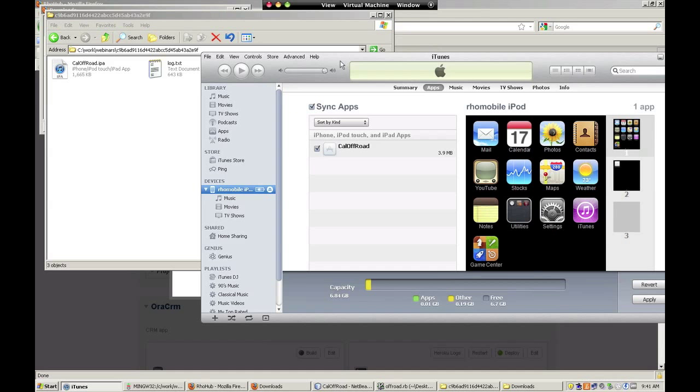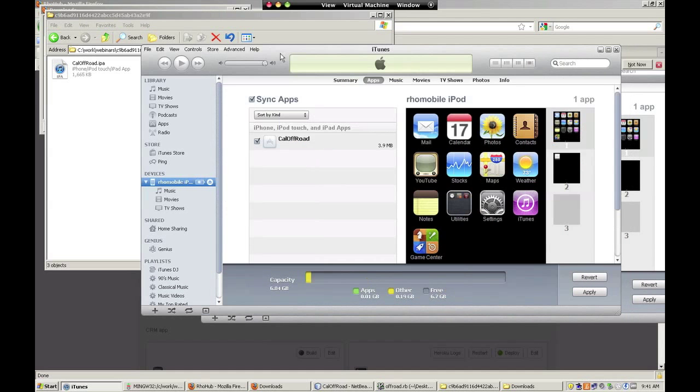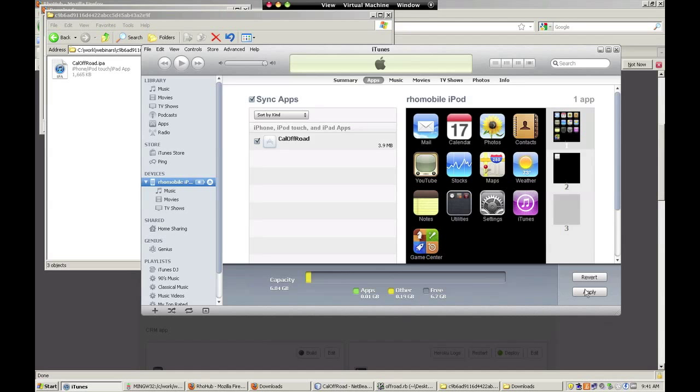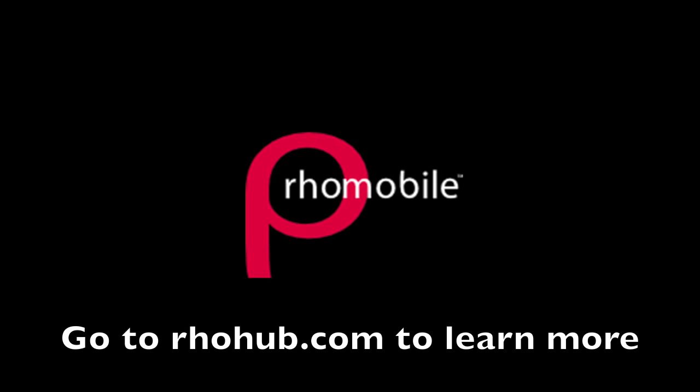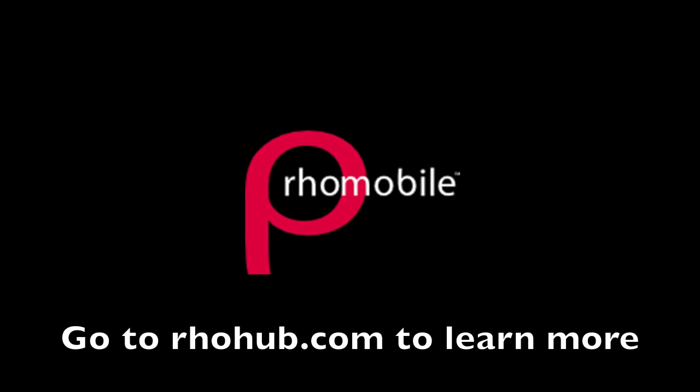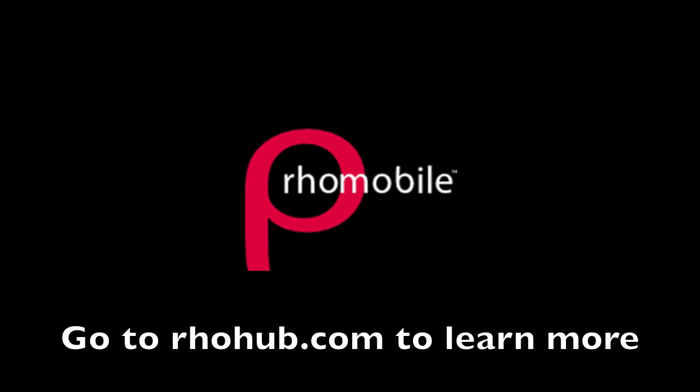You'll then be able to access your app on your iPhone. Building iPhone apps from your Windows machine with RoHub is quick and easy. Go to rowhub.com to learn more.